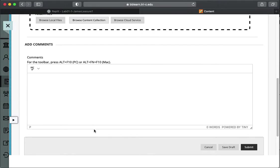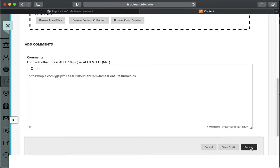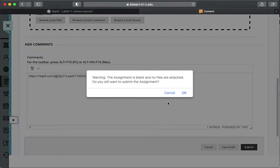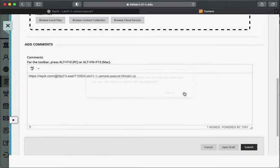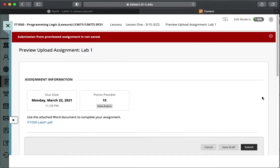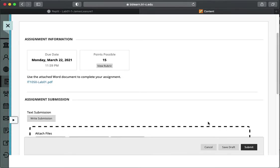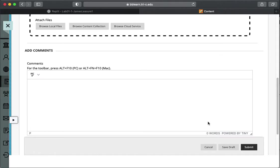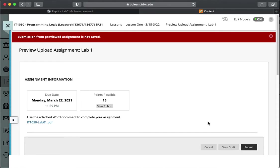And I want you to paste that URL into the comments section and hit submit. And what that's going to do is it's going to let me know in Blackboard that the assignment was submitted.